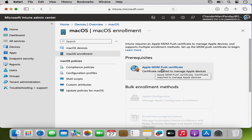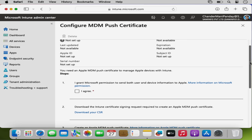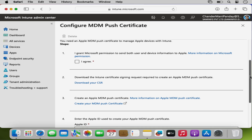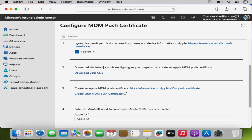I am going to click on this and here we can see that the status is showing as not setup, so we have to configure it. To do this we follow these steps. The very first step is to grant permission to send both user and device information to Apple, so I am going to click on I Agree.